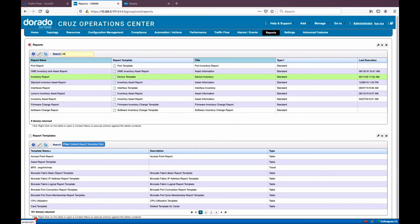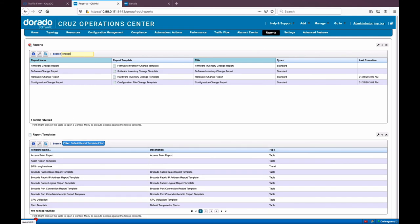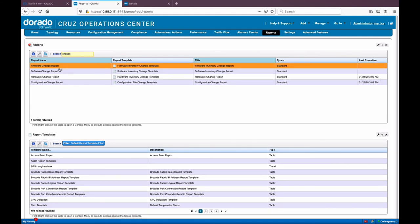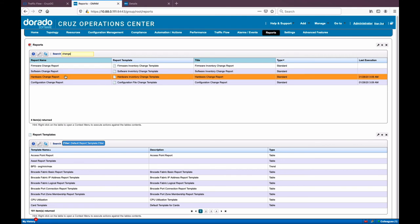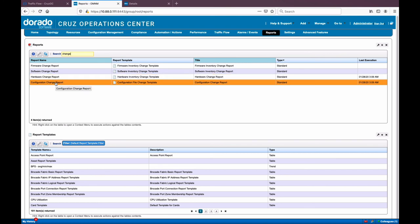Common reports include change reports — firmware change reports, software change, hardware change. If you add a new component or take a card out of a router, you're going to see that on these reports. And the configuration change report, from the change drift detection, will actually show you changes in configuration files. There are also prebuilt bandwidth utilization reports — for a specific time period against specific ports.